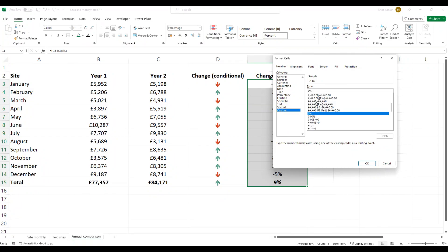In your number tab under custom, there's all these different custom formats. We've given a brief overview of custom formats in another video, but essentially the way these work, they do look a bit scary.